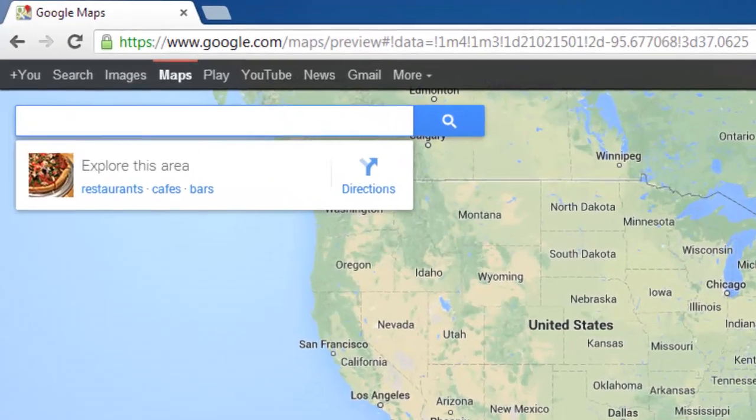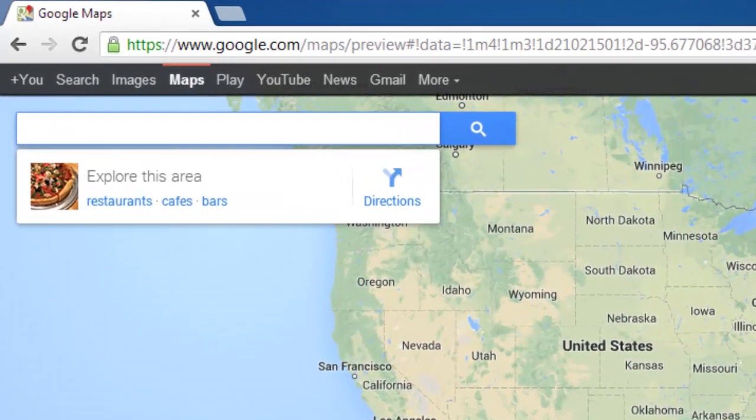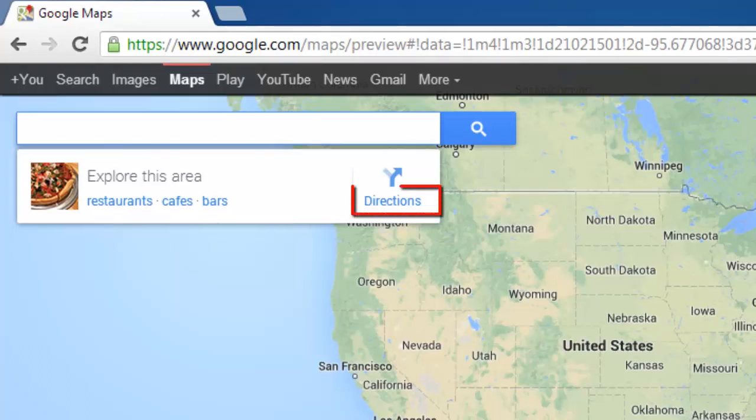In the top left of the window you will see a search box, and below this there will be a small frame with an icon which says Directions. Click on this.